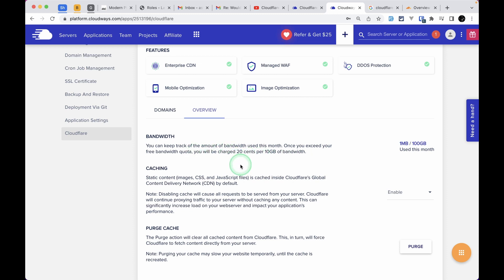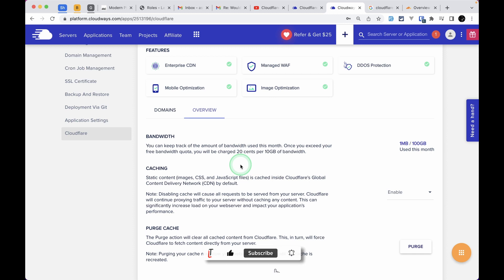It's a very big deal that you're getting enterprise level features of Cloudflare with only $5 per month for one domain. I'd like to thank Cloudways for making this possible. They're adding so many features to Cloudways, and I think you must give Cloudways a try. That's it for this video. Thank you for watching, have a great day. Bye bye.